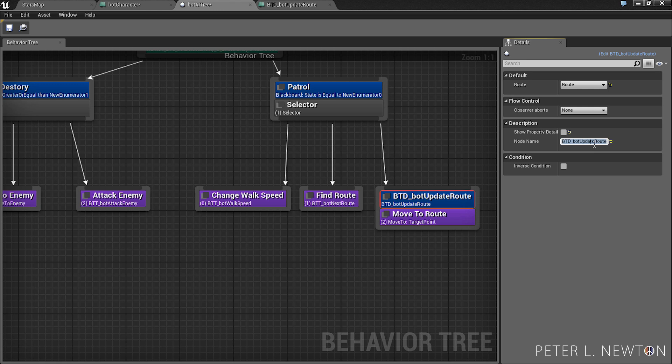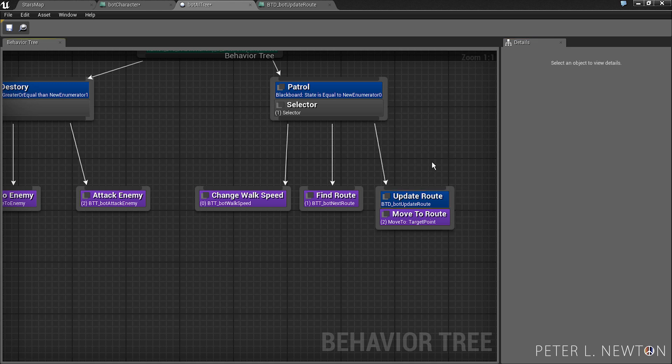And we want to do update route, update route. Save.